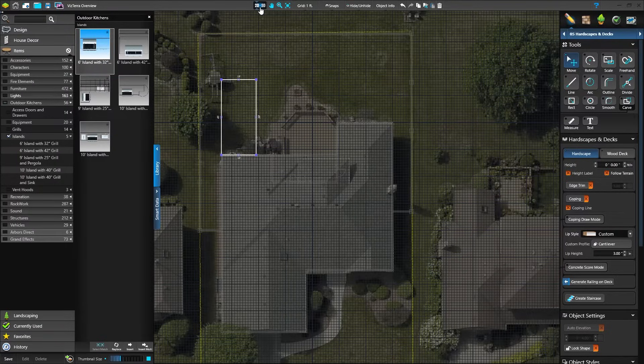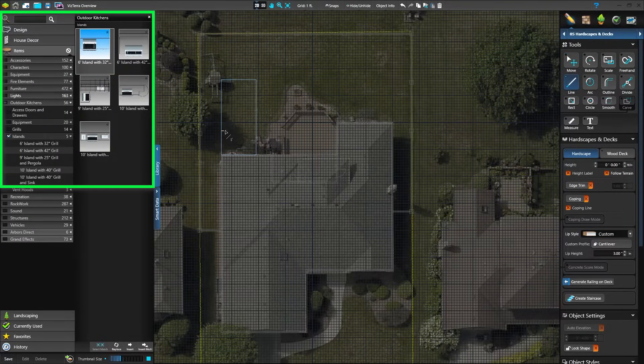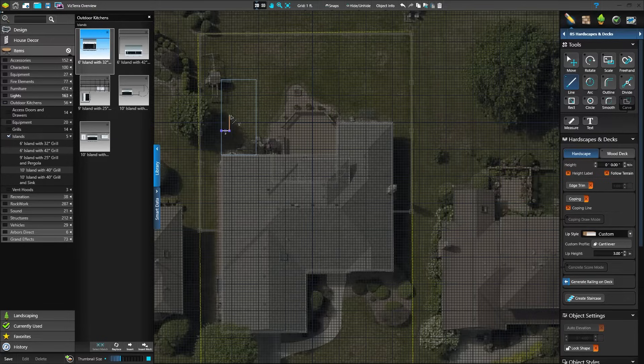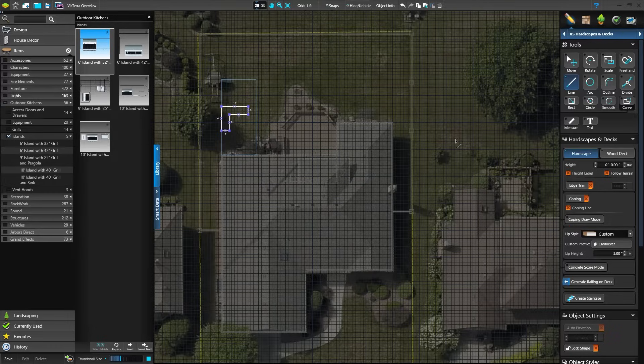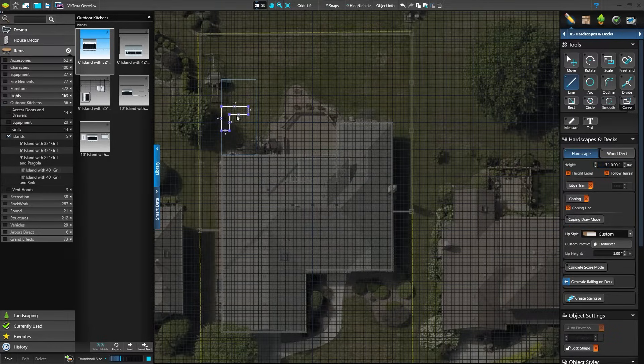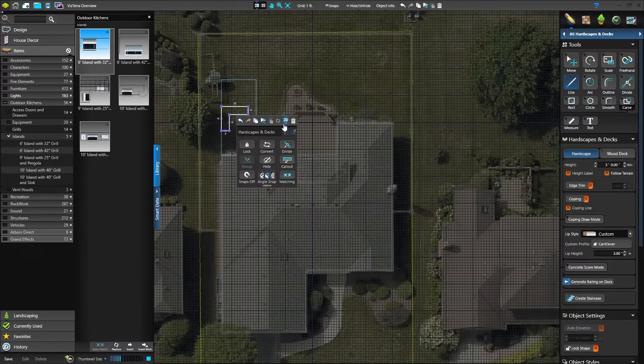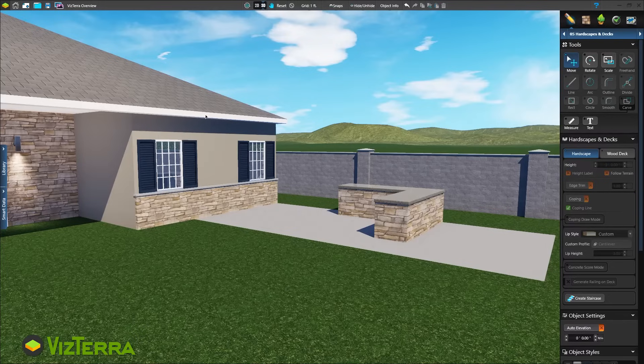Now we'll design the kitchen. You can insert a template from the library or design your own. With the tools, create any shape you need. The L-shaped island looks good. Let's see how it looks. Simply right-click the kitchen and press View in 3D.